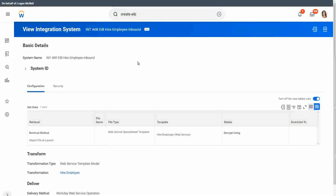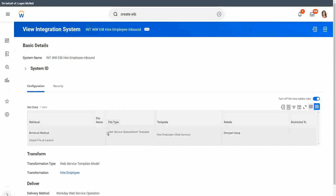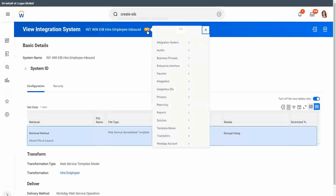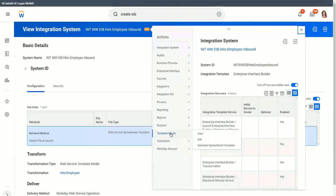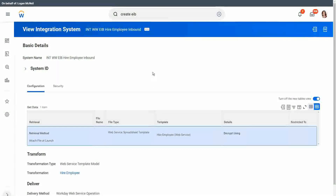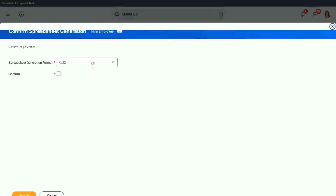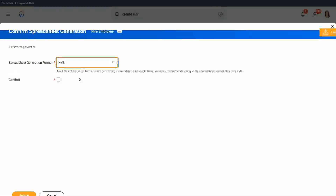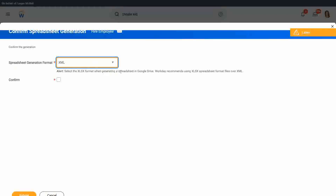Now we have created the EIB. Where do we find the Excel spreadsheet it's talking about — the web service spreadsheet template? We have to go to the related actions. You have the option for template model, and you can generate the spreadsheet template. The default format is XLSX. You also have the XML option, but even if you choose XML, you will still be able to open it using Microsoft Excel — that was the older version.